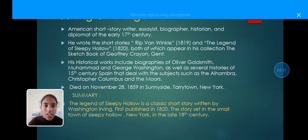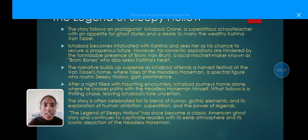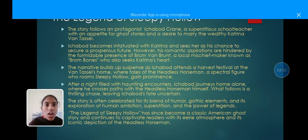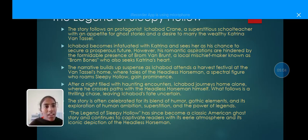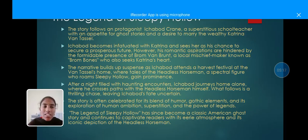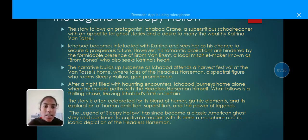The Legend of Sleepy Hollow is a classic short story written by Washington Irving, first published in 1820. The story is set in the small town of Sleepy Hollow, New York, in the late 18th century. It follows the protagonist Ichabod Crane, a superstitious schoolteacher with an appetite for ghost stories, who desires to marry the wealthy Katrina Van Tassel. Ichabod becomes infatuated with her and sees her as his chance to secure a prosperous future. However, his romantic aspirations are hindered by the formidable presence of Brom Van Brunt, a local mischief-maker known as Brom Bones, who also seeks Katrina's heart. The narrative builds suspense as Ichabod attends a harvest festival at the Van Tassel home, where tales of the headless horseman, a spectral figure who roams Sleepy Hollow, gain prominence. After a night of flirting and haunting encounters, Ichabod's journey home alone leads him to cross paths with the headless horseman himself.